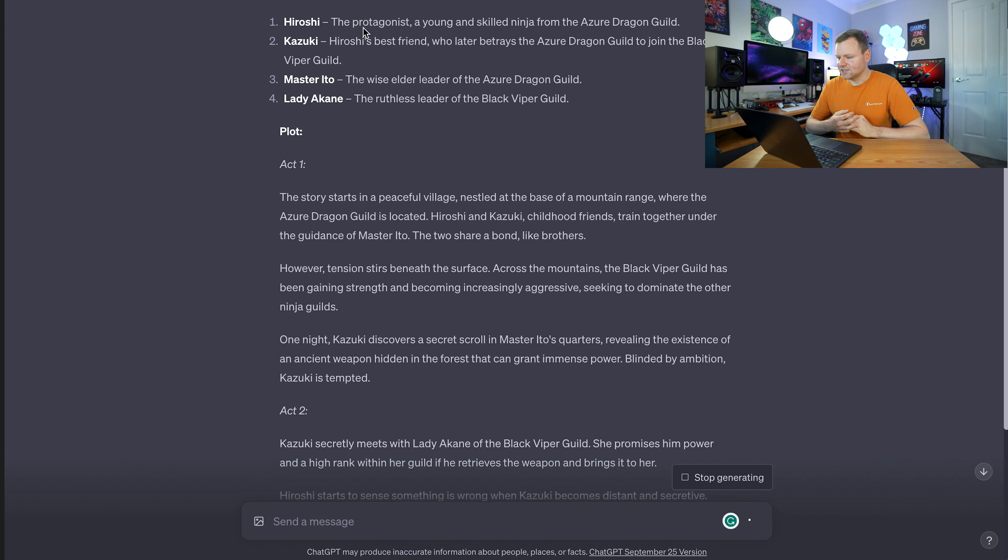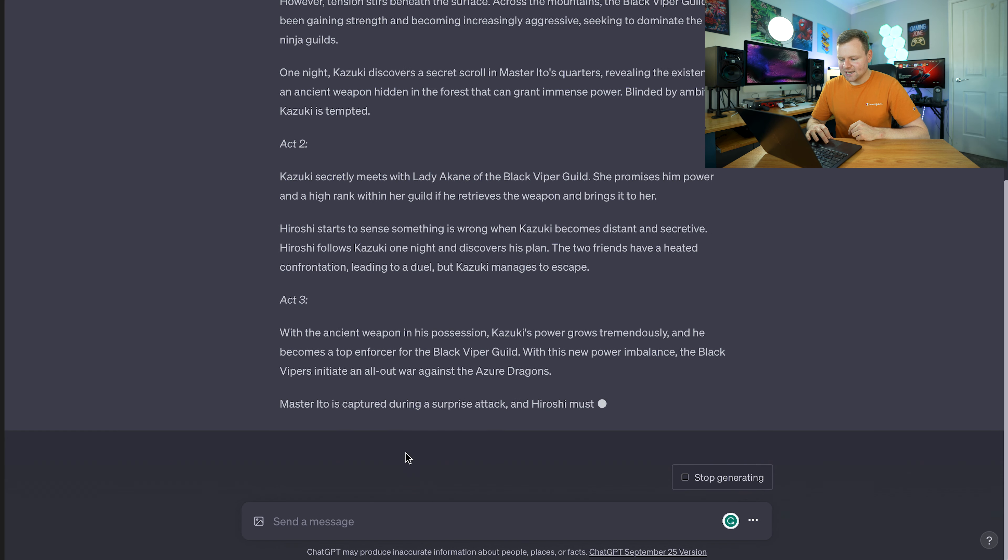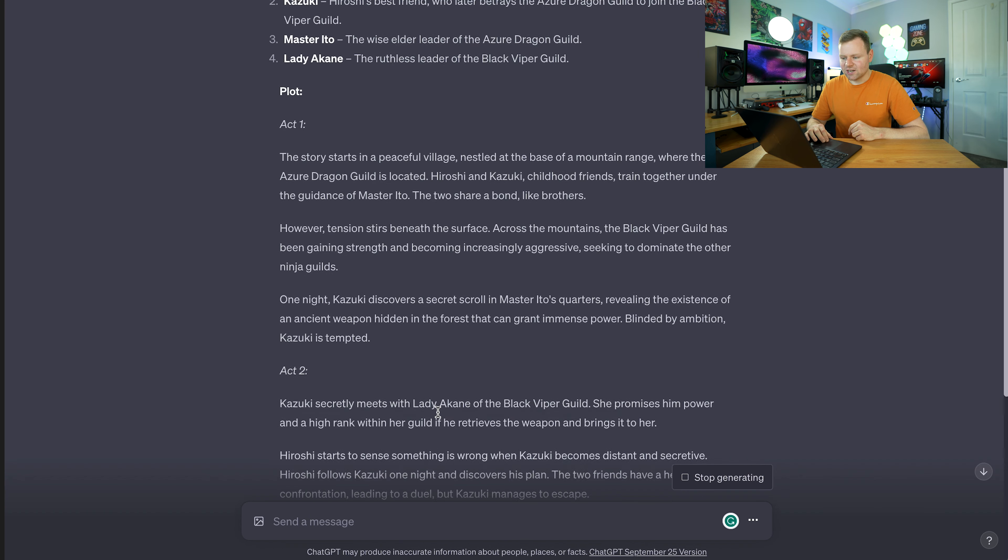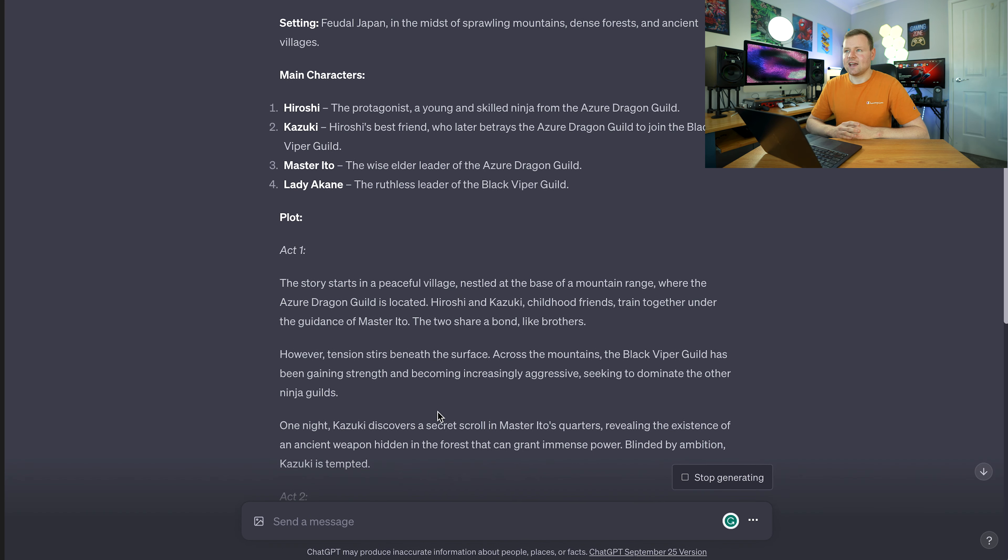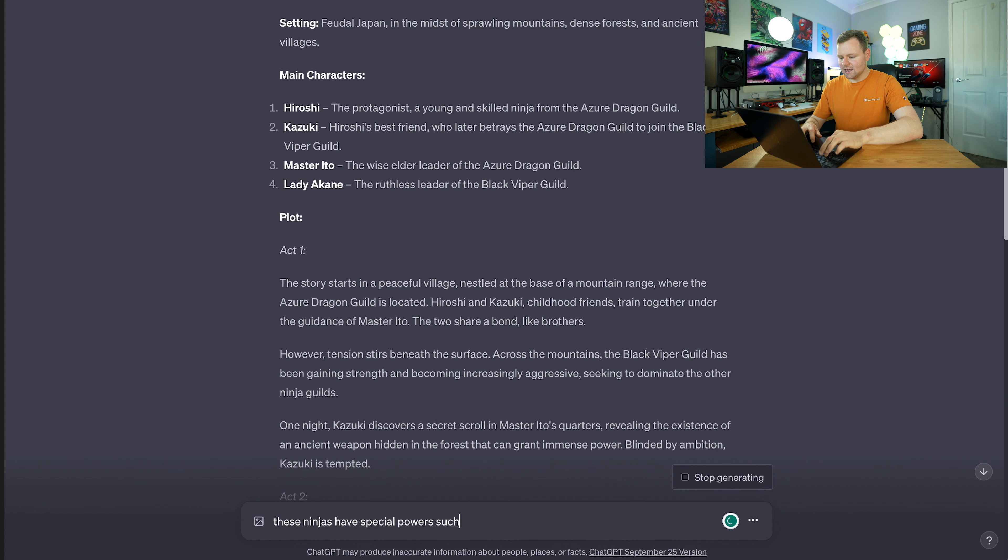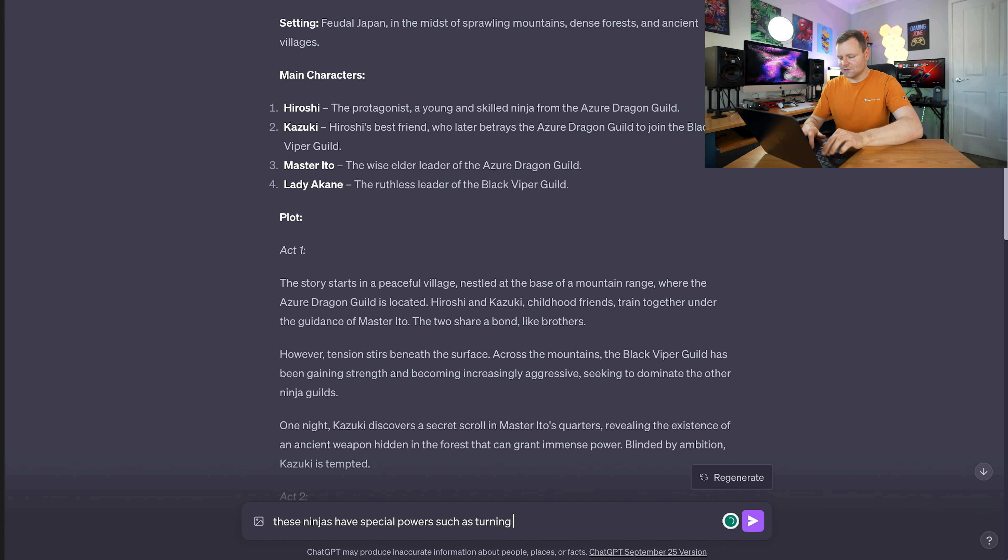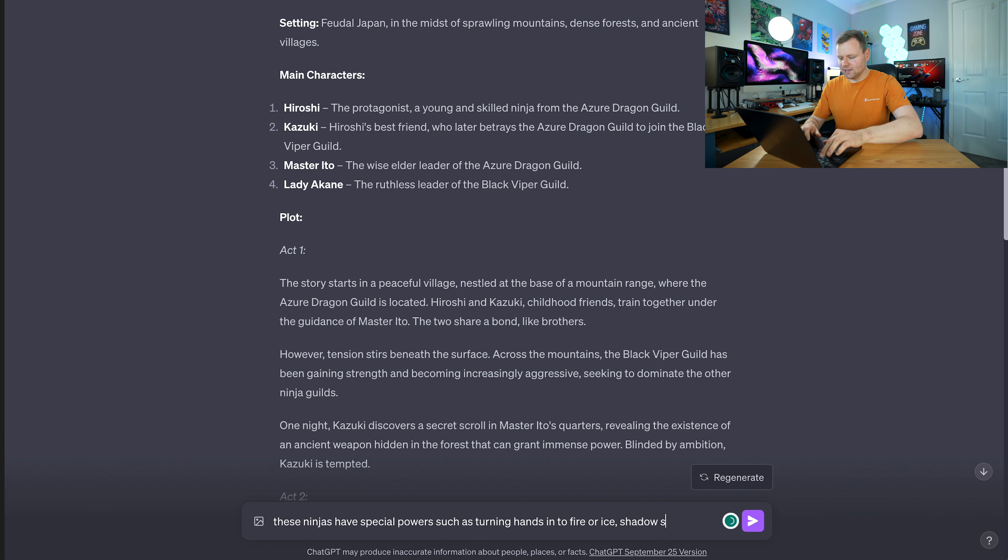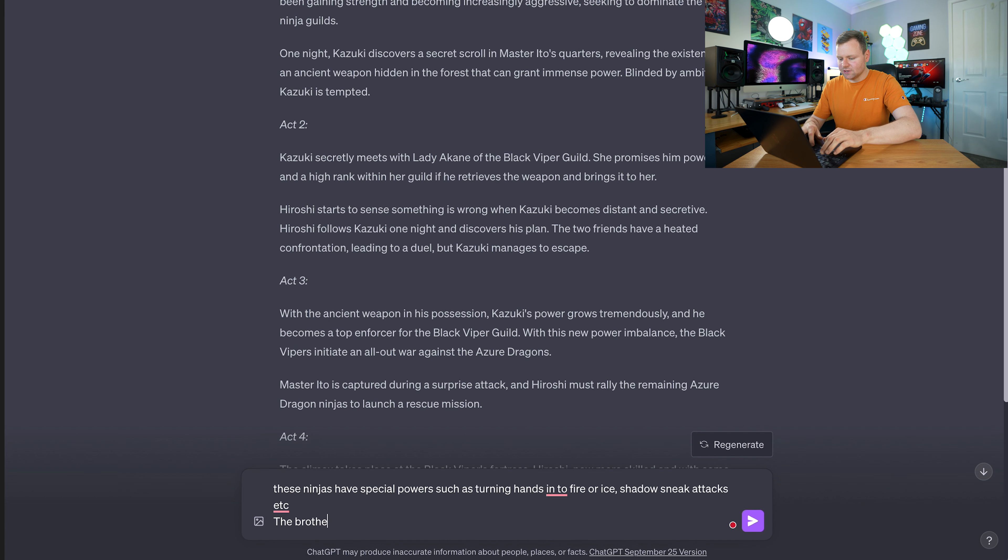We've got some main characters - Hiroshi, the protagonist, a young skilled ninja. We can keep adding to the story. While it's generating, I could say these ninjas have special powers such as turning hands into fire or ice, shadows, sneak attacks.